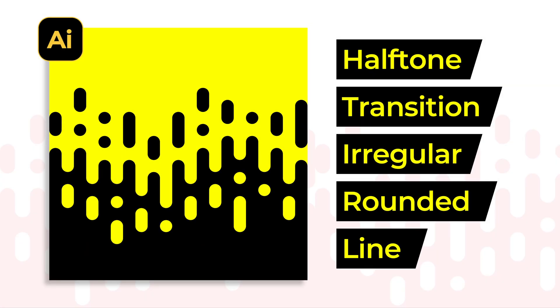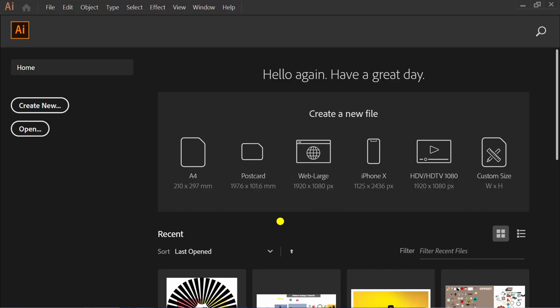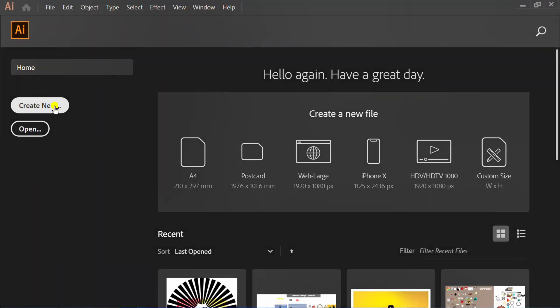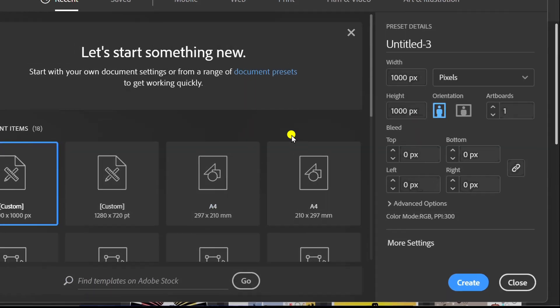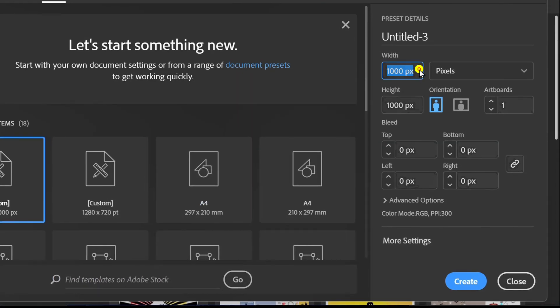Follow the steps on how to create a transition pattern like this in Adobe Illustrator. Let's start with a new document. I use an artboard size of 1000 by 1000.